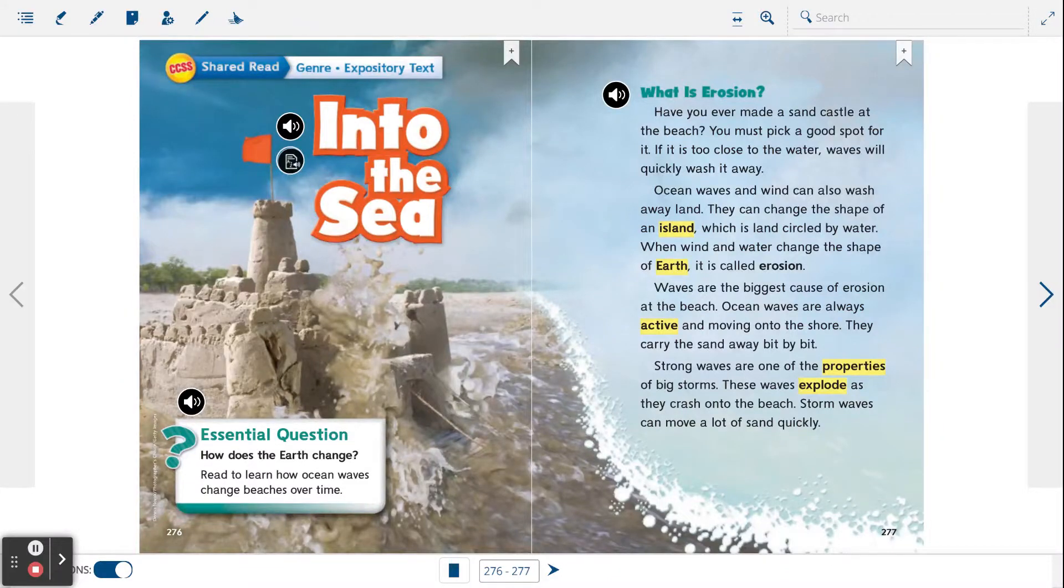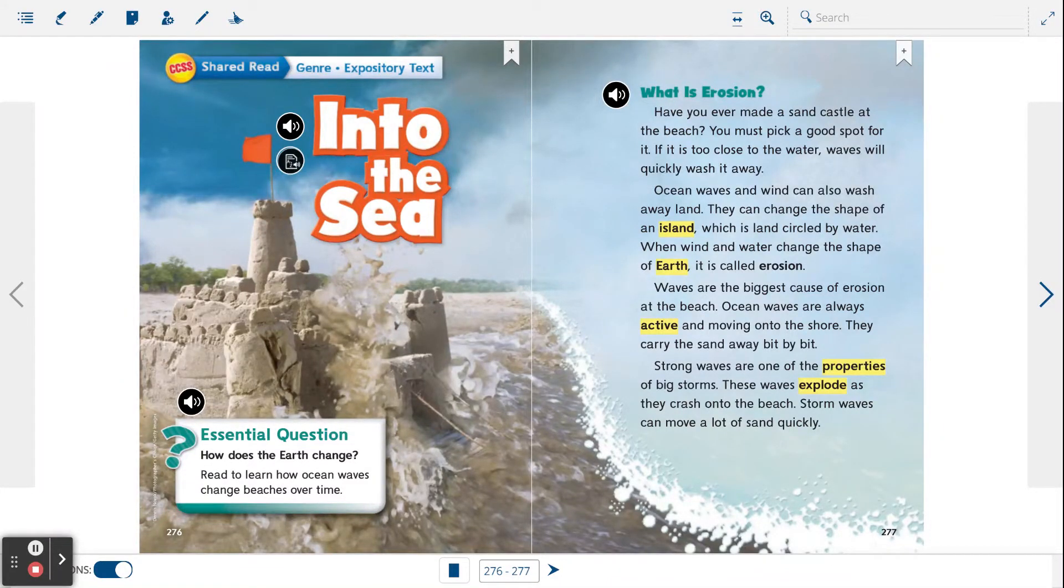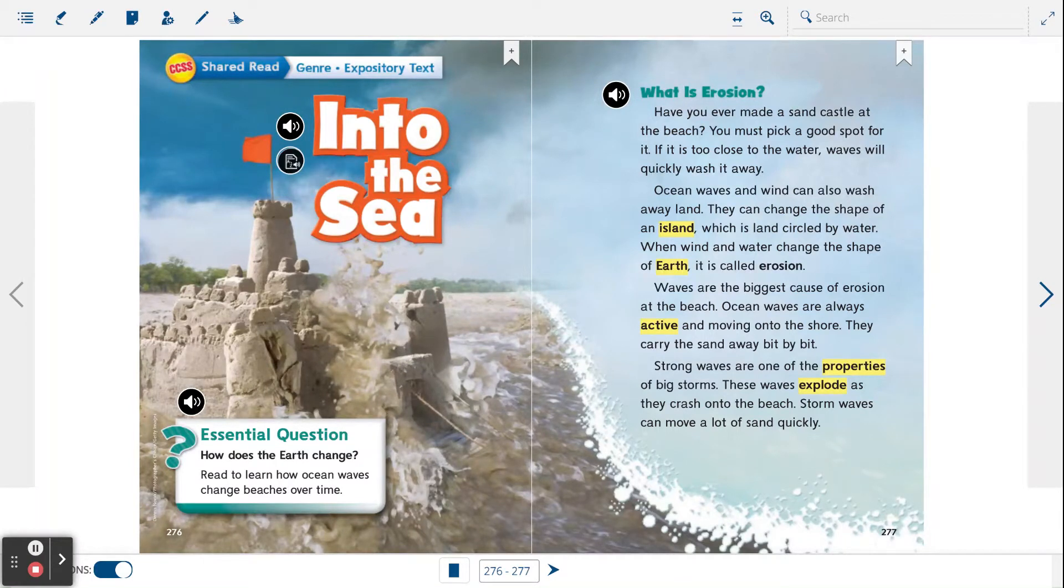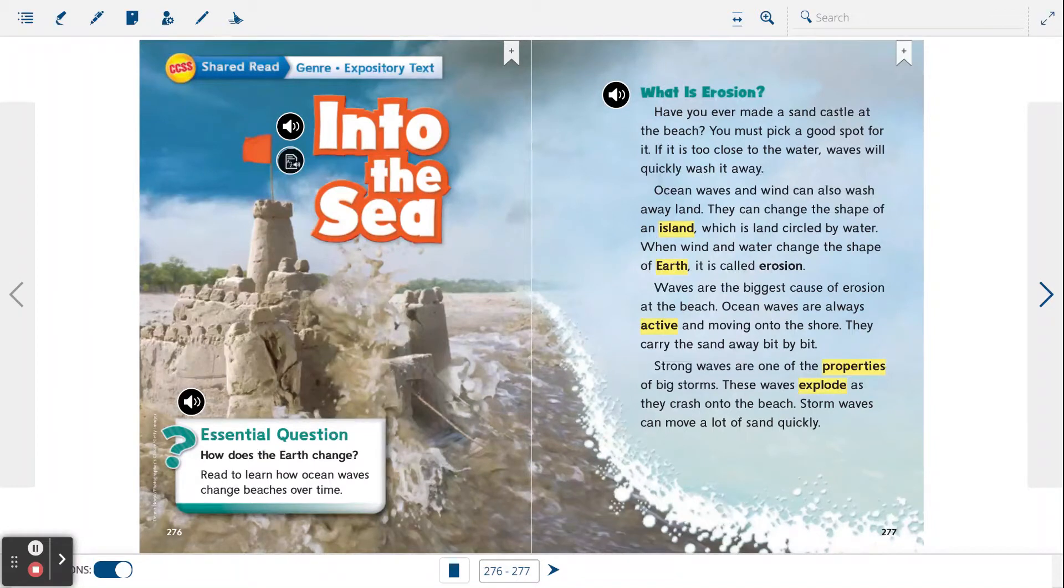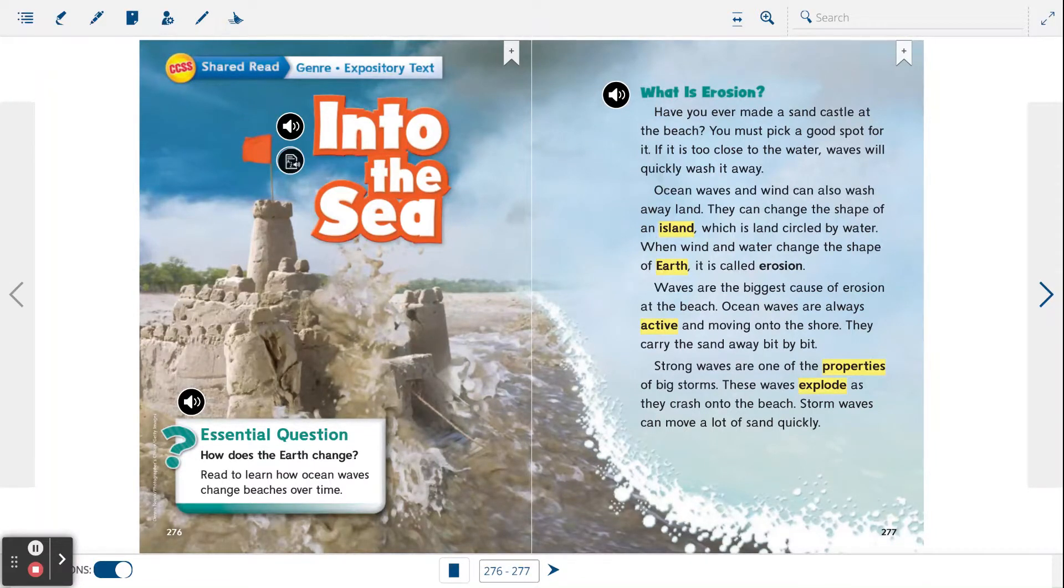Into the sea. What is erosion? Have you ever made a sand castle at the beach? You must pick a good spot for it. If it is too close to the water, waves will quickly wash it away.